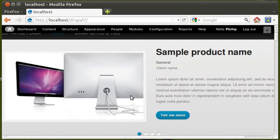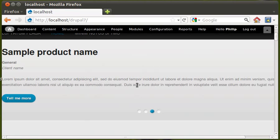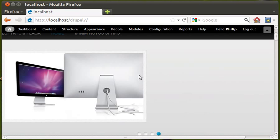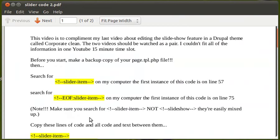In the original theme when you download it, it will have three or four different styles at the top — one with text, one with an image, and one with no image. I've changed the pictures in the last video, but one slide is an image with no text. This video complements the last one about editing the slideshow feature in the Corporate Clean Drupal theme. The two videos should be watched as a pair — I couldn't fit all the information into one 15-minute YouTube slot.